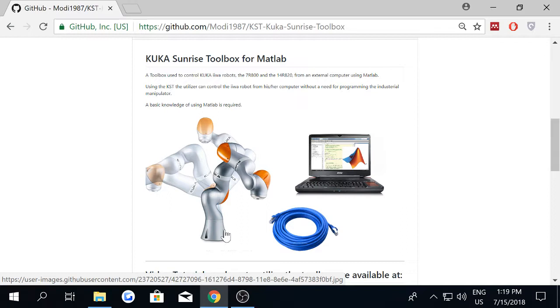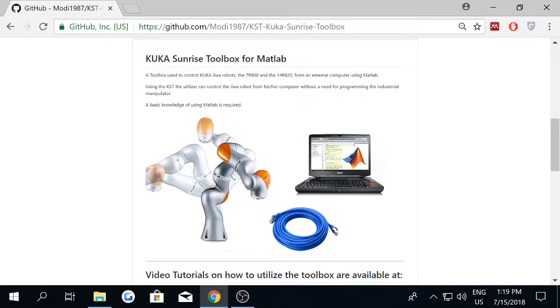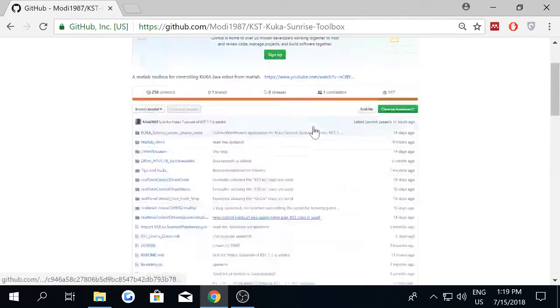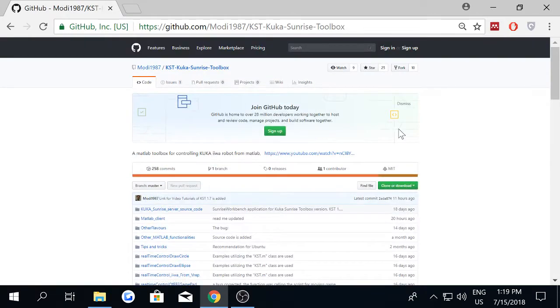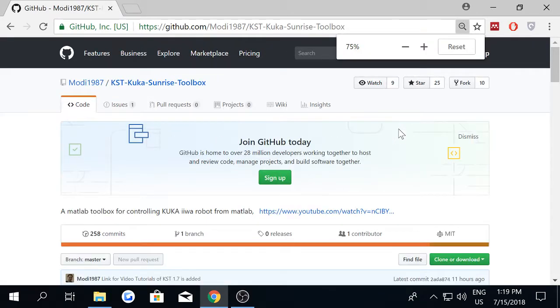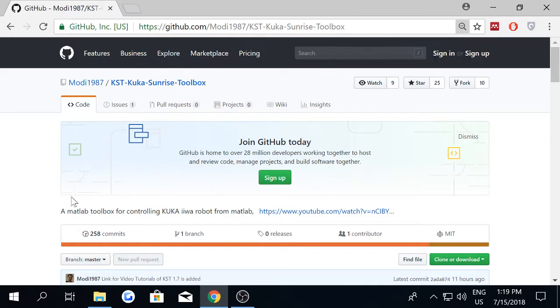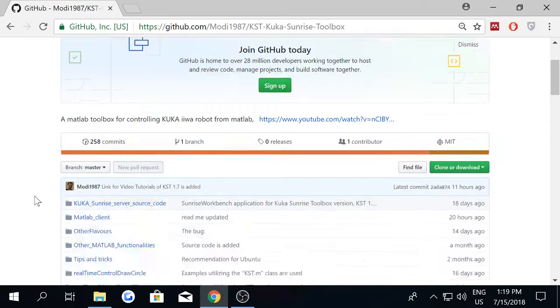I'm going to show you right now those two parts of the code. What you have to do is go to the KUKA Sunrise toolbox repository in GitHub. Here I am at the repo.